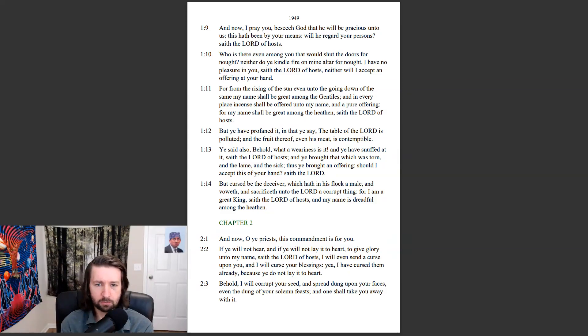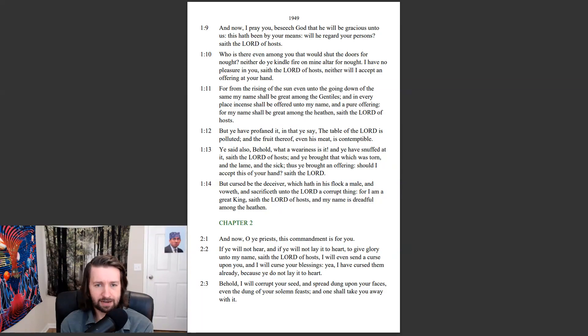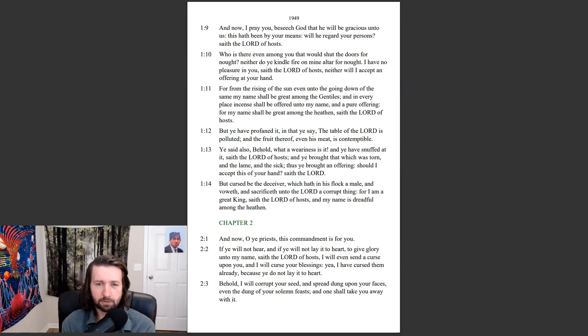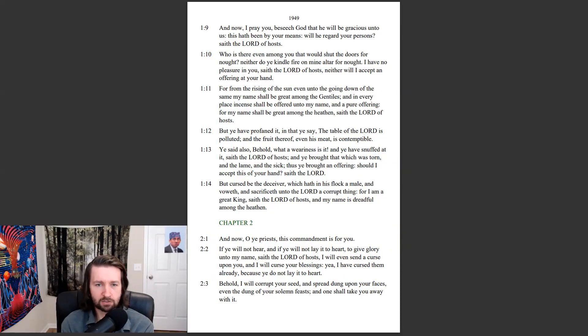Ye said also, Behold, what a weariness is it? And ye have snuffed at it, saith the Lord of hosts. And ye brought that which was torn, and the lame and the sick, thus ye brought an offering. Should I accept this of your hand, saith the Lord?